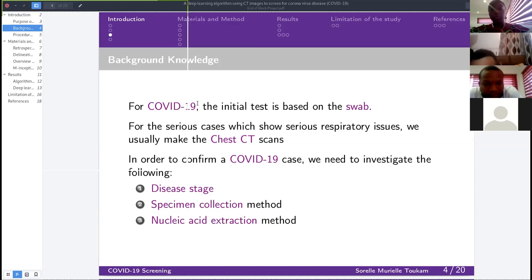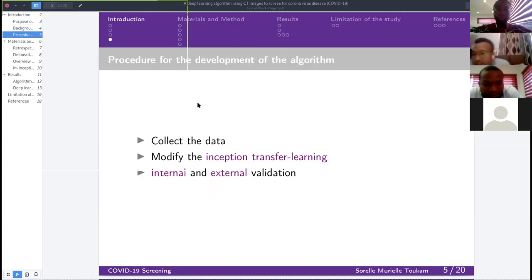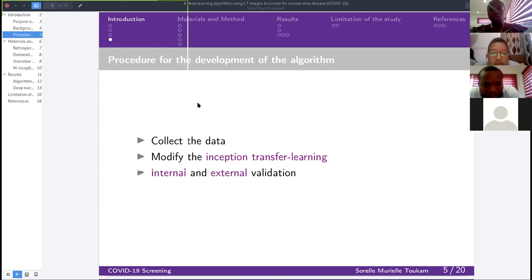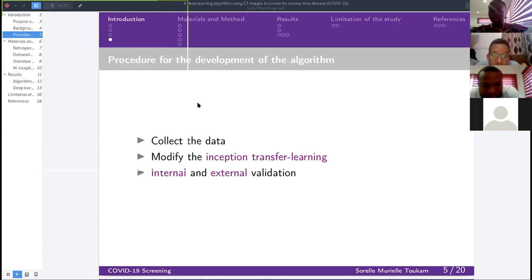To build the algorithm, three steps were performed. The first step is to collect the data — in this case, CT images. The second step is to perform what we call the Modified Inception transfer learning. For comparison, previous presentations used AlexNet for malaria and VGG for cerebral work, but here we use M-Inception transfer learning. The third step is validation — to verify how accurate the model is using a test dataset.